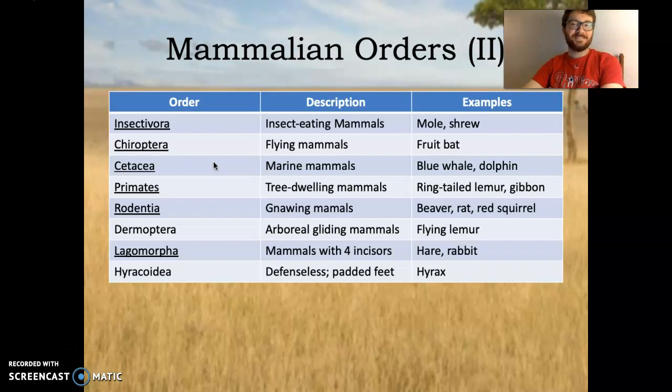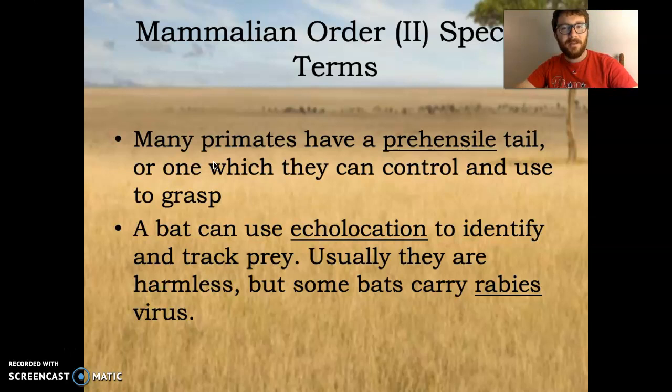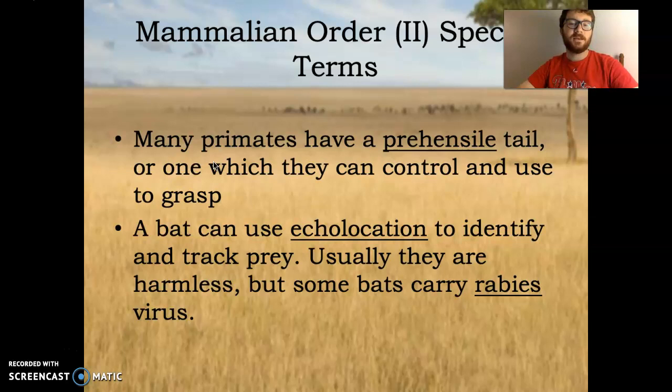Special terms in this section: many primates have prehensile tails, meaning they can control and use them to grasp things. We do not have a prehensile tail, fortunately, but many primates do. Bats use echolocation to identify and track prey. Usually they are harmless, but some bats carry the rabies virus.